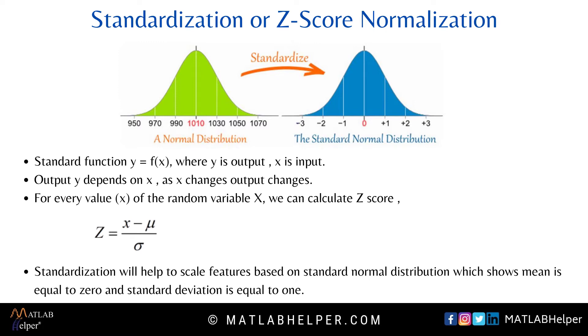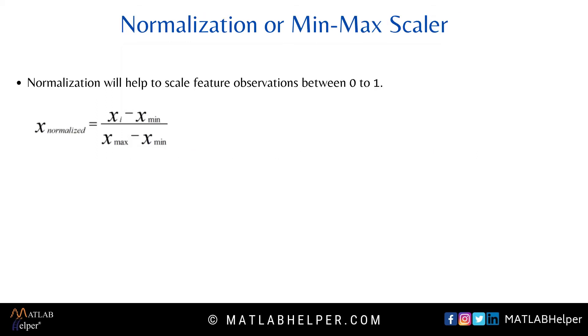In the formula, z is nothing but the scaled observation, X is nothing but observations from the feature, mu is nothing but the mean of that feature, and sigma is nothing but the standard deviation of that feature. Now let us discuss the second method.